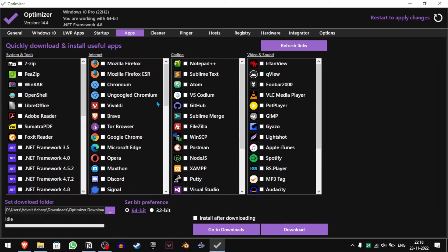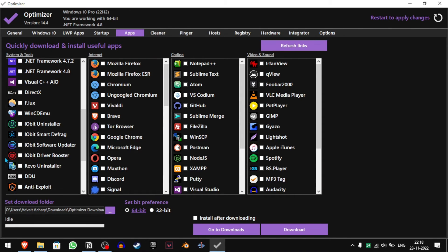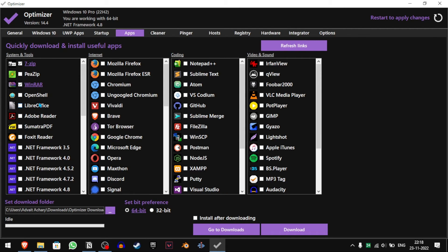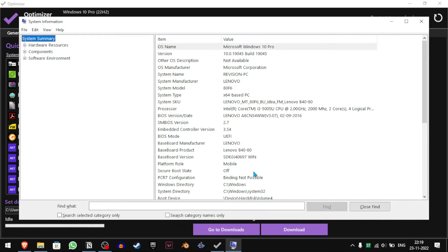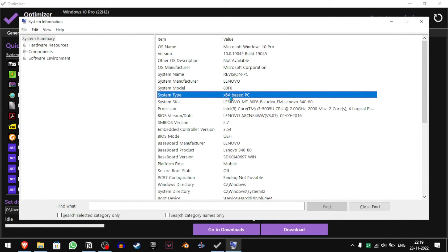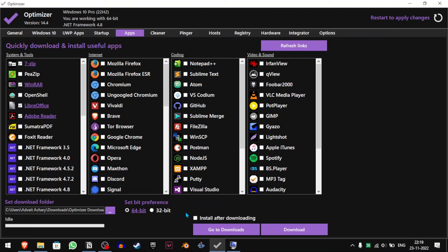Now in the Apps section, you can see a lot of apps and download all of them at once. For example, if I want 7-Zip, WinRAR, LibreOffice, Adobe Reader, Firefox, etc., I'll just select all of that. Set your Bit Preference — if you don't know whether you need 64-bit or 32-bit, search 'System Information' in your Windows Search. I have an X64 computer; you might have an X86. If you have X86, go for 32-bit; if you have X64, go for 64-bit. Click Download and it should all appear in one folder.